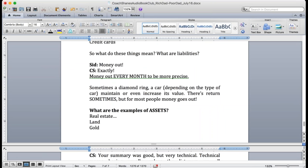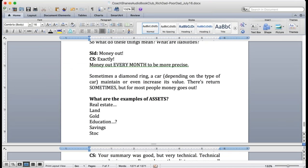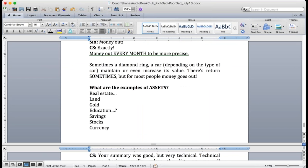Education. That's a tough one. Real estate, even gold can be tough too. Savings, I'll accept savings. Stocks. Yes, stocks. You can put currency. Mahmoud, come on, I know there's one more that you know and I know. Come on Mahmoud. Yes, intellectual property.